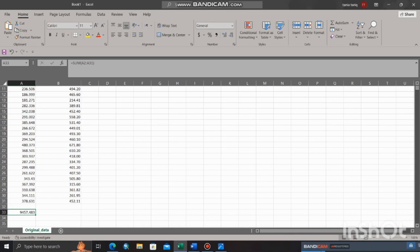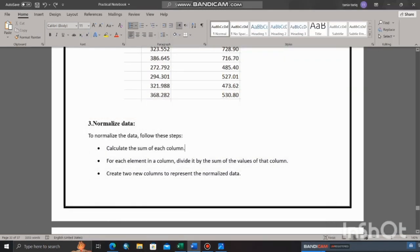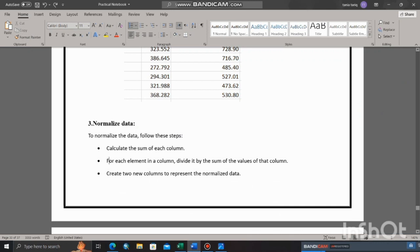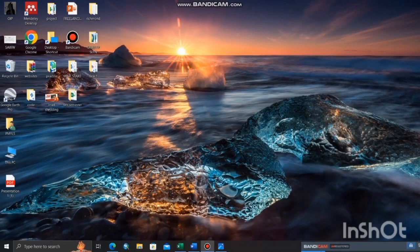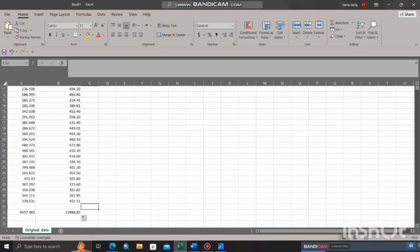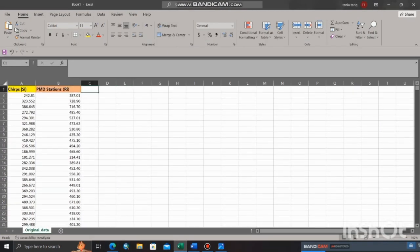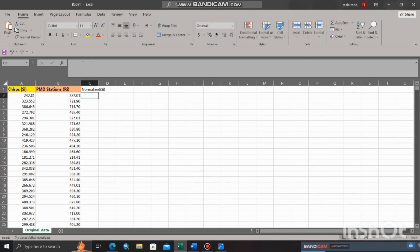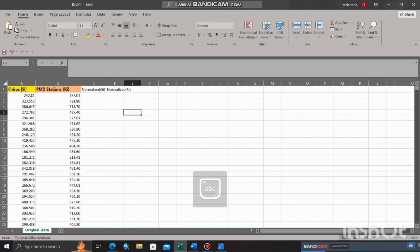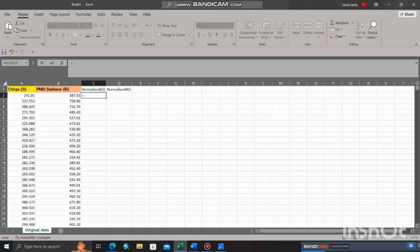Create two new columns to represent the normalized data. Divide each number in the column by the sum of that column. Let's create two additional columns in Excel to represent normalized data. Normalization of data is done to scale numerical values into a standard range, which enhances the performance and accuracy of models. Label third column as normalized PSI, and fourth column as normalized RE.